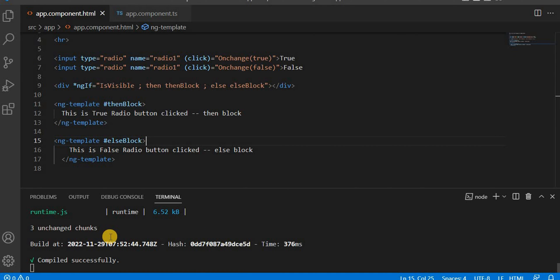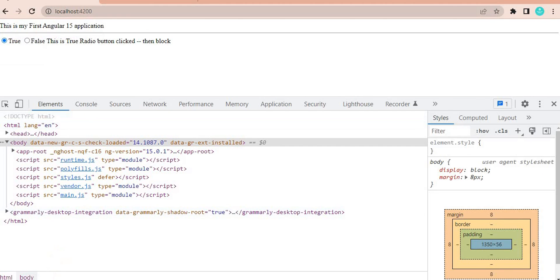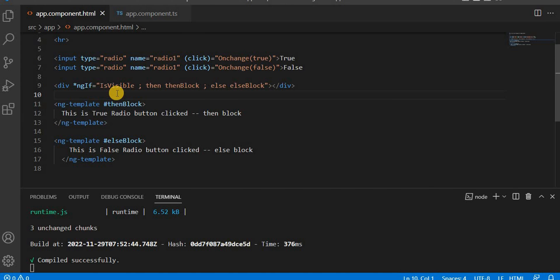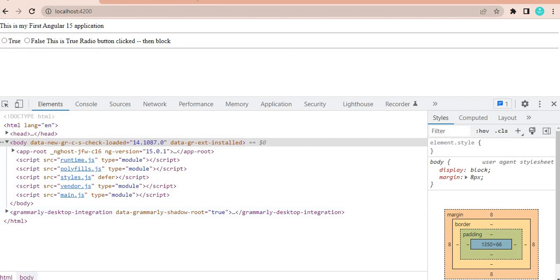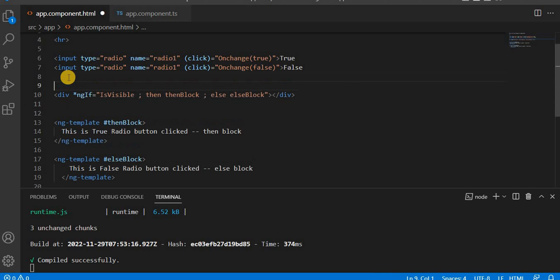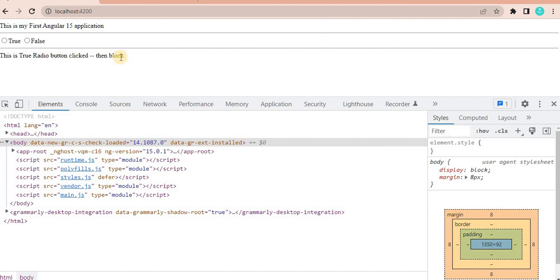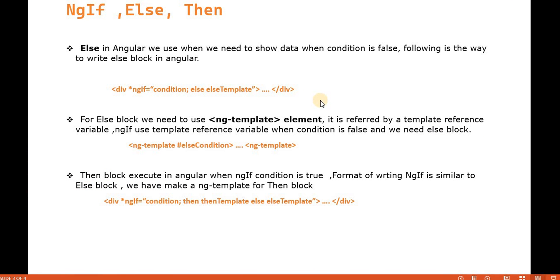Let's go to the browser. Here we have true or false radio buttons, and by default the first time the value is true, so it is calling the then block. If I click on false, it is calling the else block. Let's click on true — it is calling the then block. For more clarity, let me put an HR after the radio button. Now we can see: by default the variable is true, so it shows the then block. If I click false — else block. If I click true — then block. This is the way if-else condition works in Angular 15.